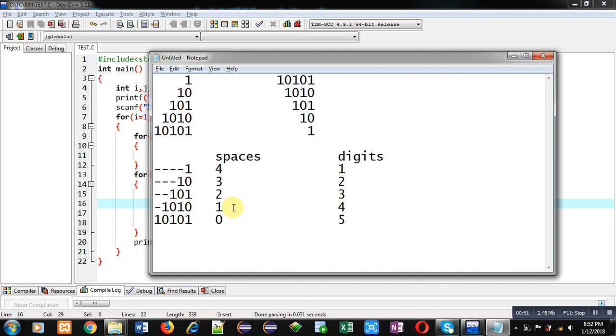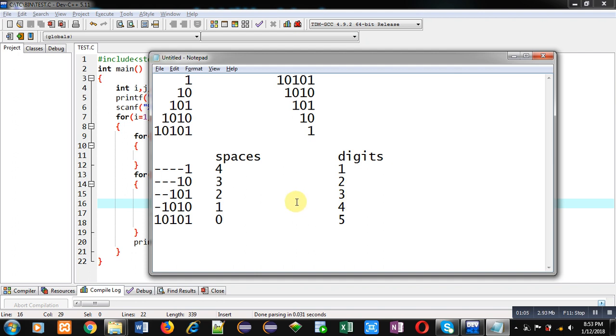In fourth row, one space and four digits. In fifth row, zero spaces and five digits are required. So, for printing this, one loop will be required for printing space and one loop for printing digits. And a third loop will be required to control these space and digits loops.